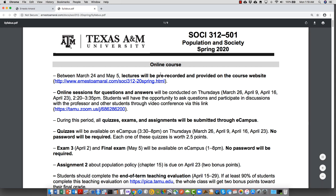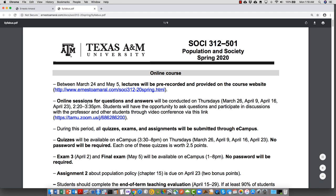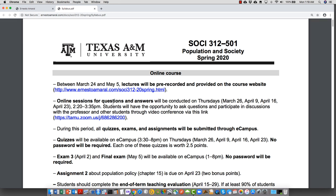We will also have online sessions in which you can ask questions and I will answer them. They'll be conducted on Thursdays — the same Thursdays we were already going to have regular classes, so they will be transferred to video conference. Here are the dates, and they're going to happen at the same time as our previous regular sessions. This is the video conference link we're going to use for all the online sessions for the rest of the semester.